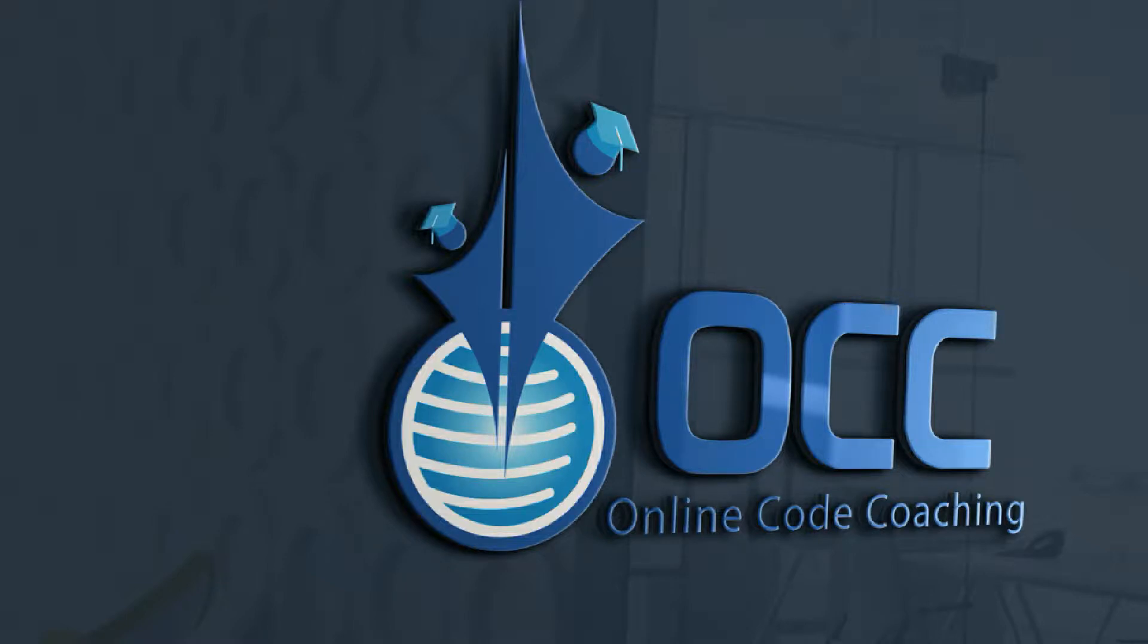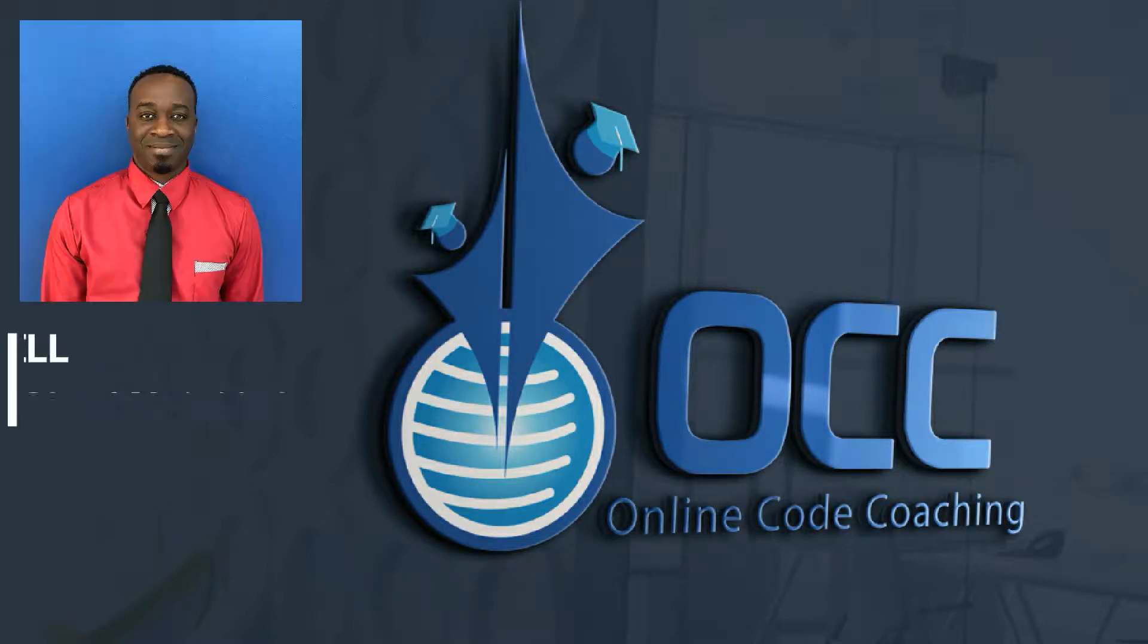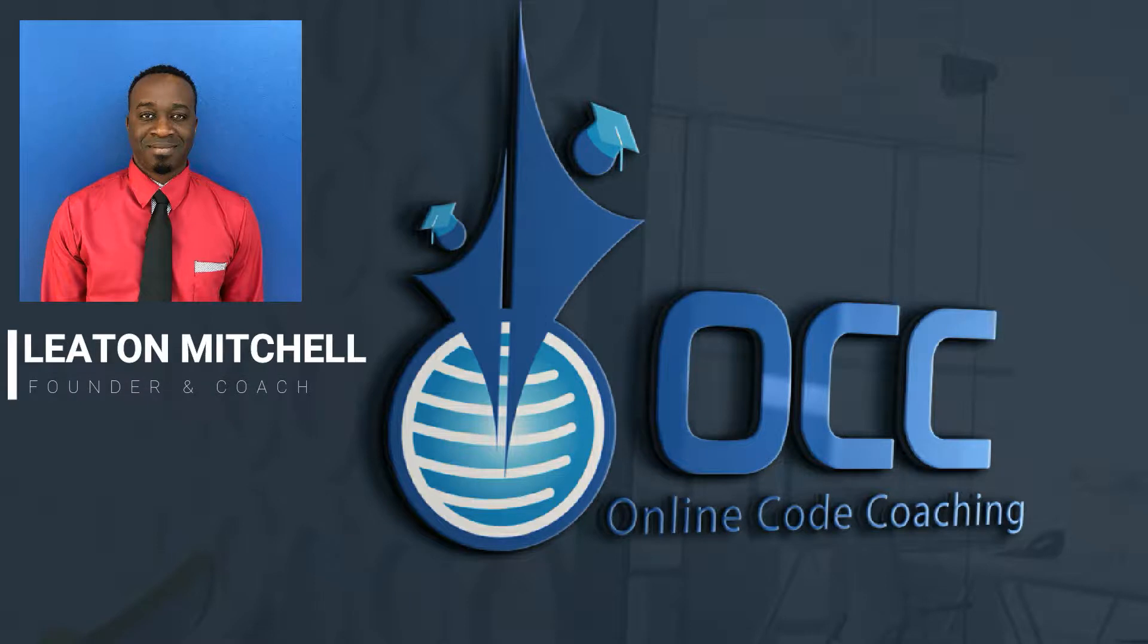Hello and welcome to Online Code Coaching. My name is Lieton Mitchell and I am the founder and also one of the coaches here at OCC.